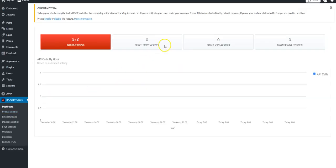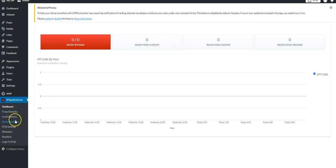I'm already signed in, but if you're not signed in yet, it will ask you to register an account or to sign in. This is a very quick process, and once done, it should look something like this. Here you have all your statistics, your settings, your whitelist, and your blacklist.